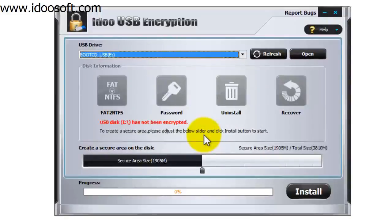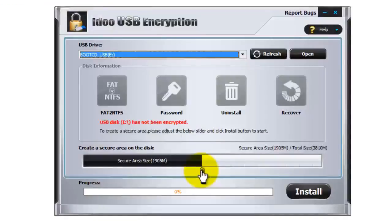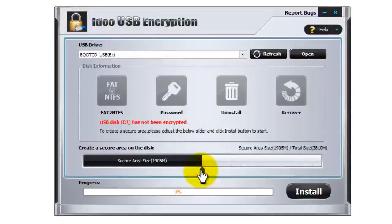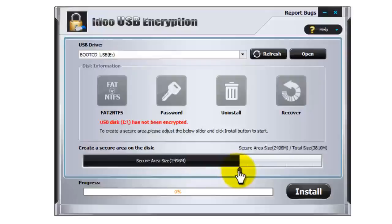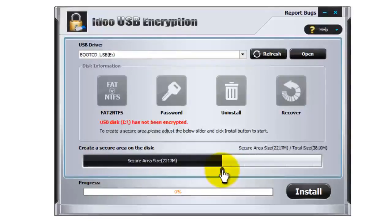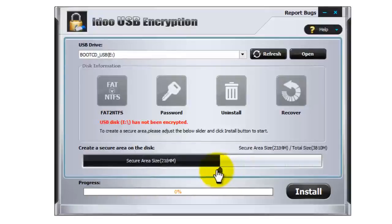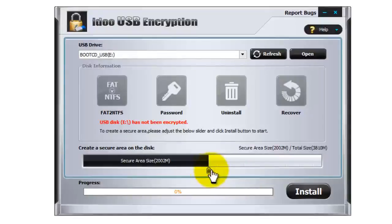And now we need to select the secure area on the memory stick. You can use this slider here and slide from left to right to choose how much data you want to be used for the secure area. I think this will be fine for me. And then when you're ready, just press on install.